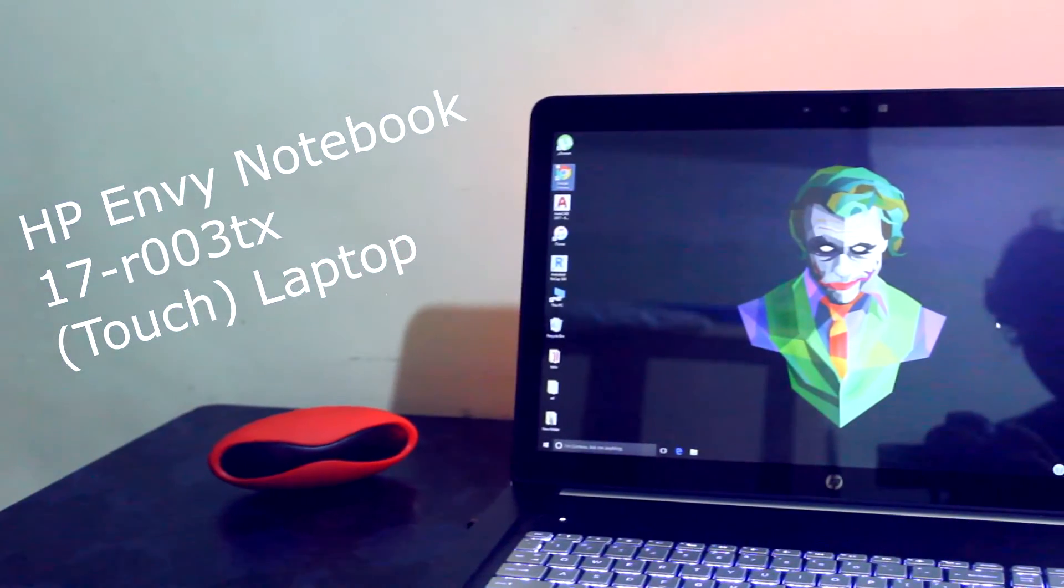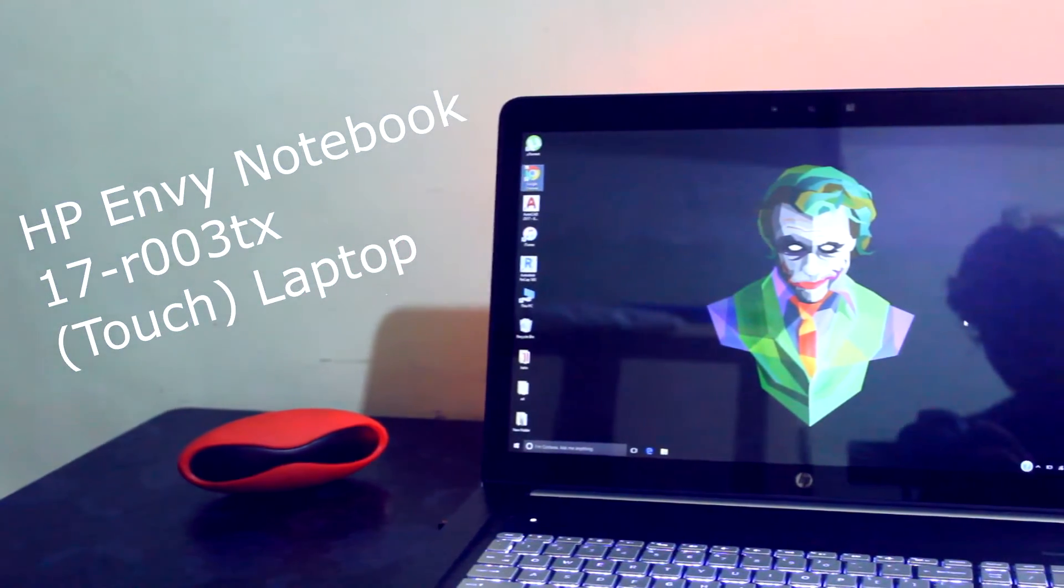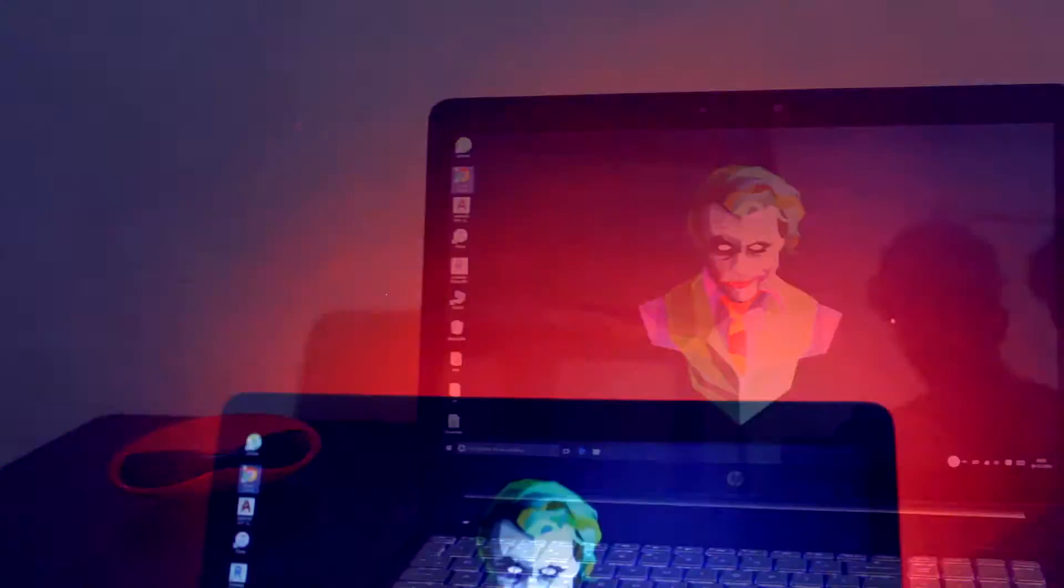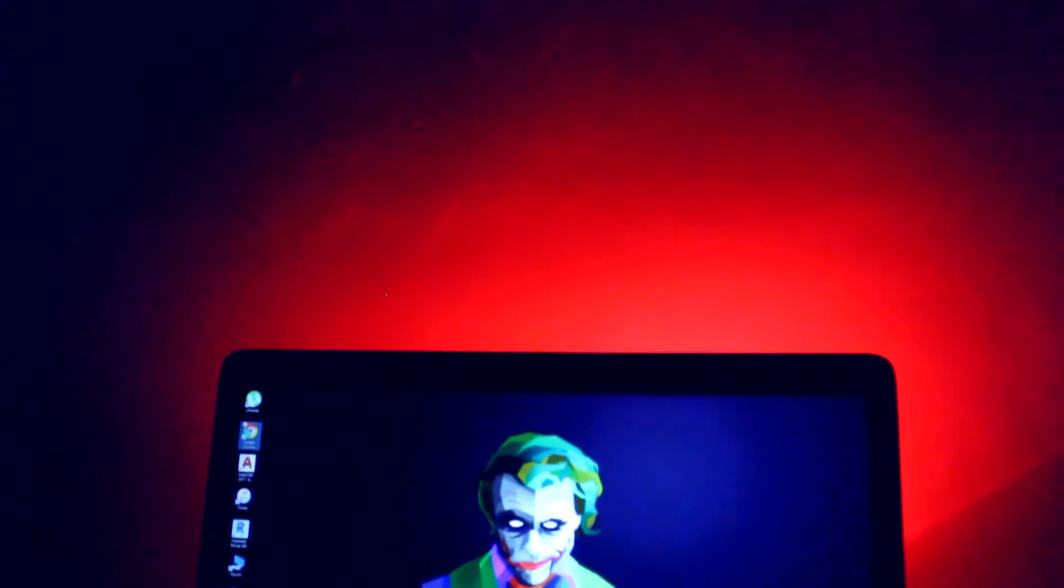Hey what's up guys, this is Hopetech and you're watching our full review for HP Envy Notebook series 2017.